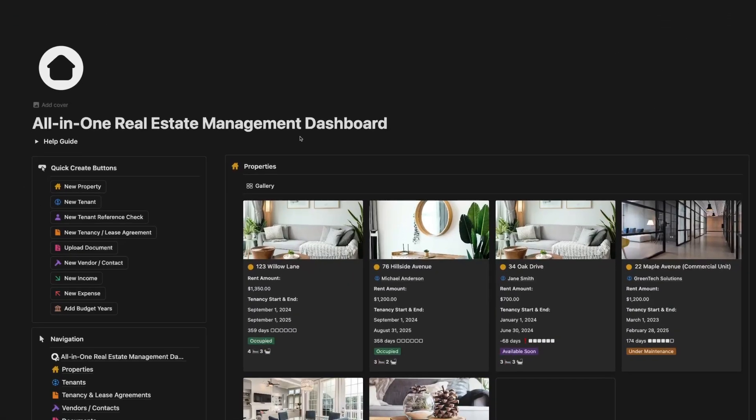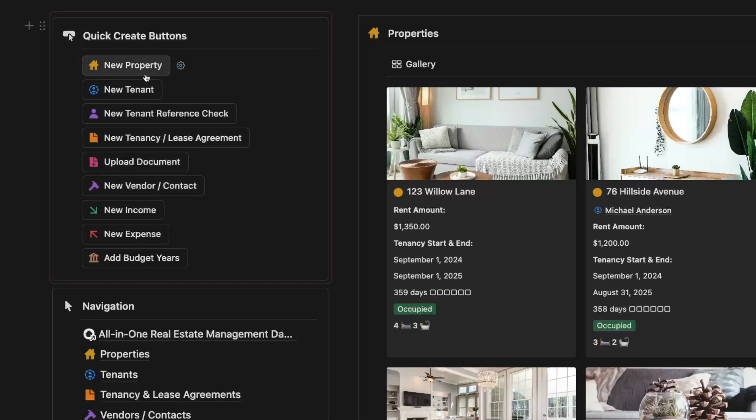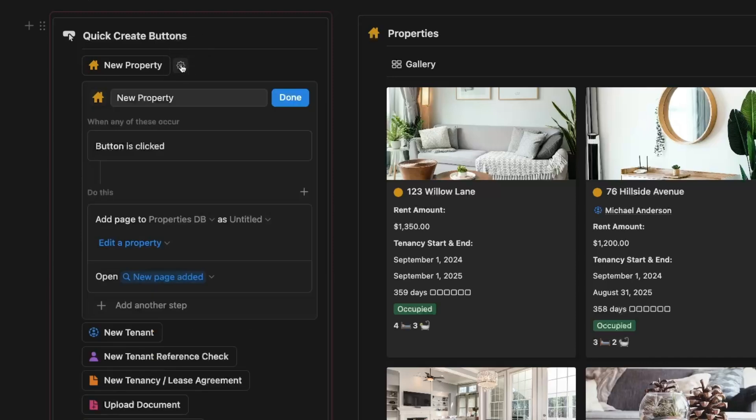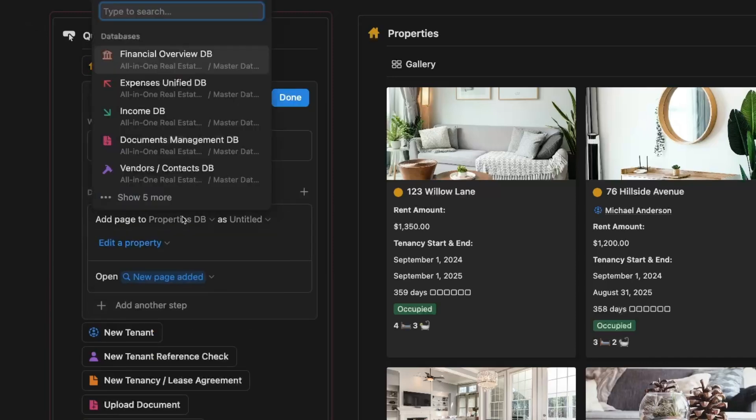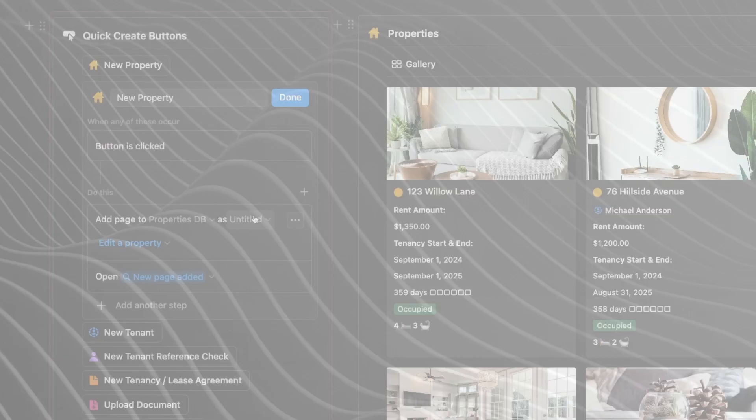I've also added quick create buttons on the left sidebar for easy access to frequently used actions like adding new property, tenant, or expense. This way you can quickly update your database without navigating through multiple pages.